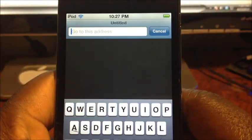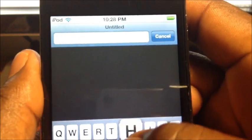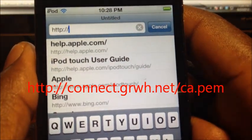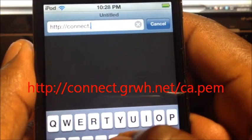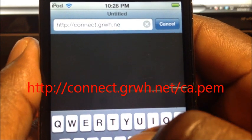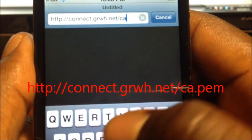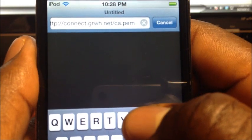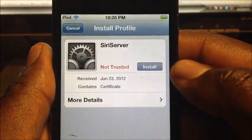Go to Safari and enter this link — it's in the description and also on screen. It's HTTP colon forward-slash forward-slash connect dot g-r-w-h dot net forward-slash my-bad c-a dot p-e-m. Hit Go and it will take you to the install page.